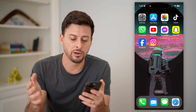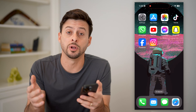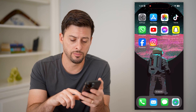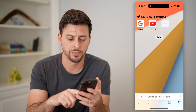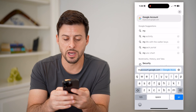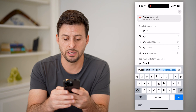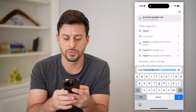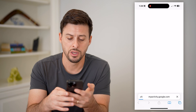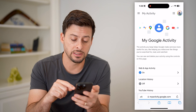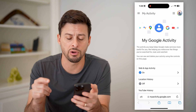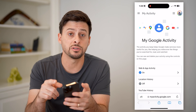The easiest thing we can do is open up Safari or Google Chrome. So let's open up Safari here. All you need to do is go to myactivity.google.com, and it will take you directly there.